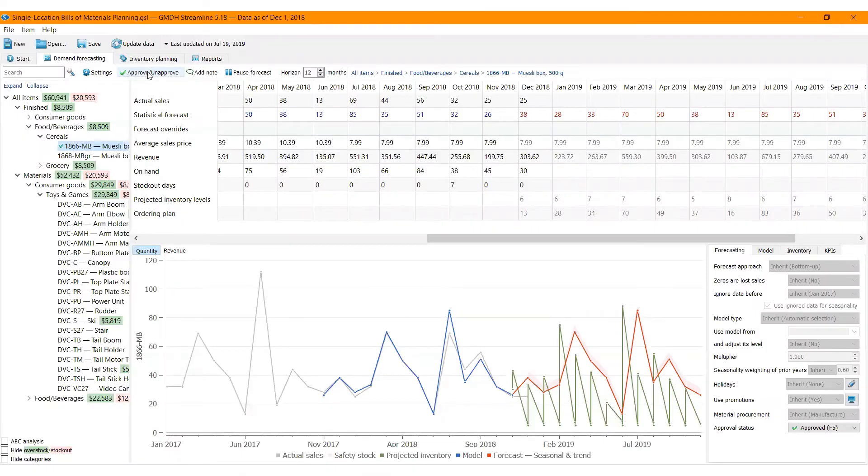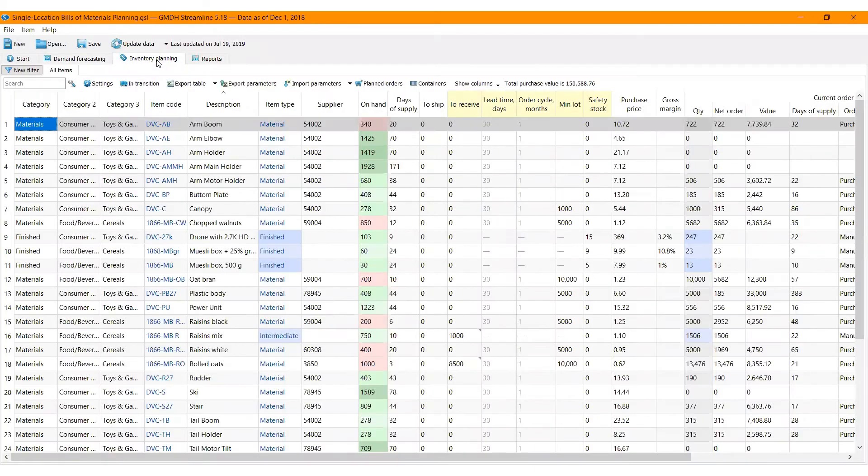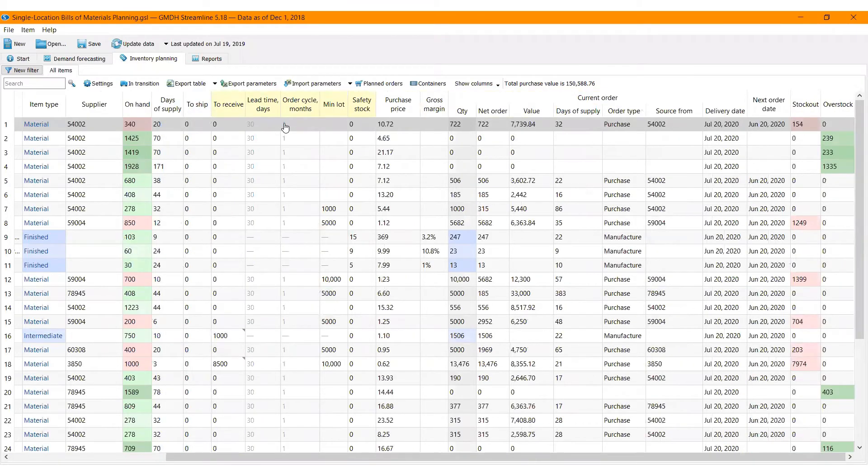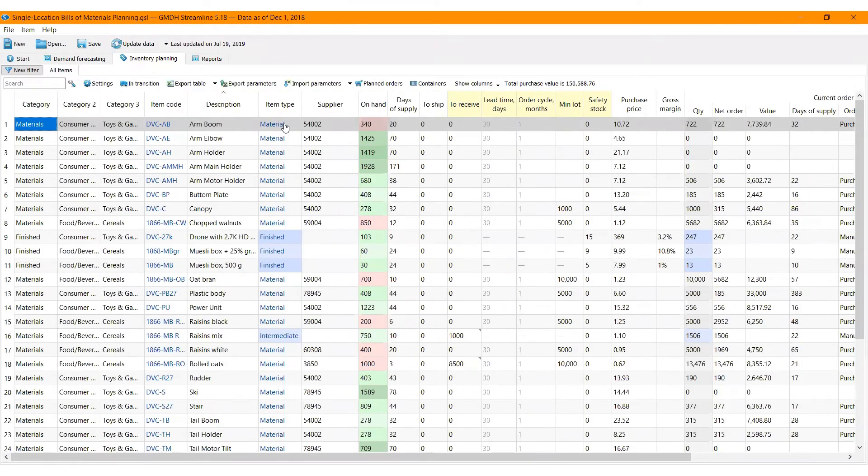To view the material requirements plan, go to the Inventory Planning tab. The tab shows a table that contains the material requirements plan, production plan, and optionally purchase plan.